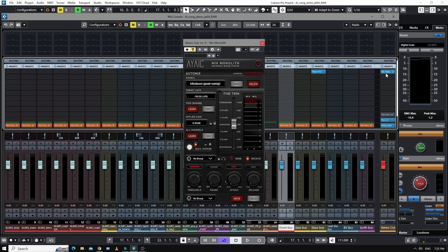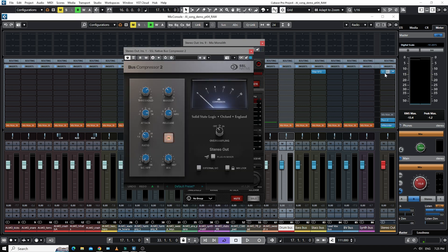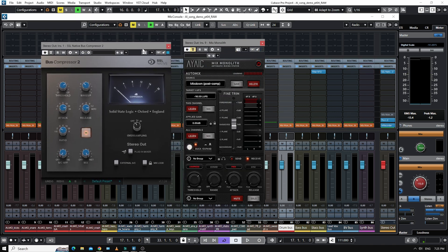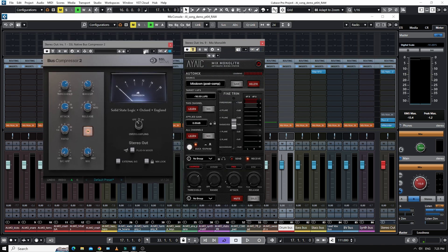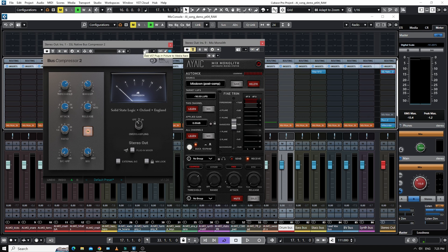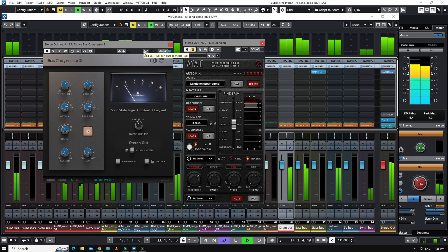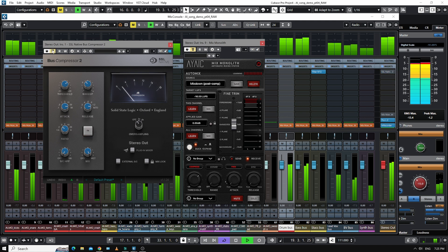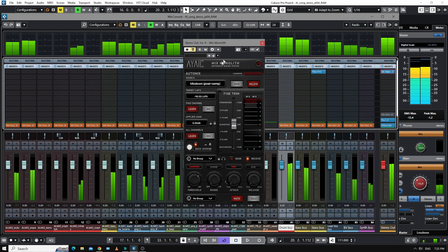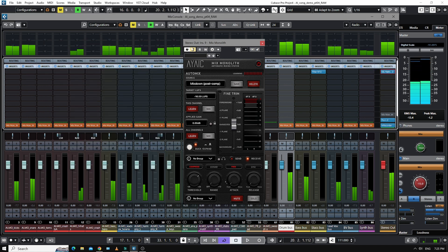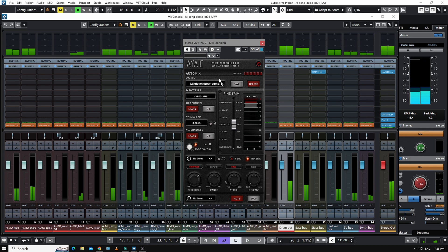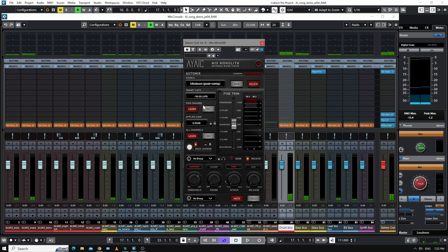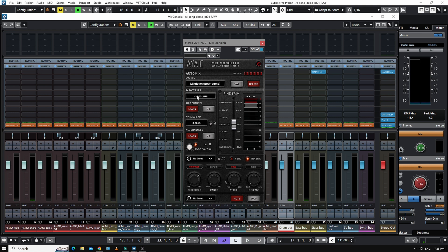And I have an SSL bus compressor I prepared earlier. Yeah, that's good enough. So now all I do is, like I do on everything else, I just hit learn and mix and it's going to set it at minus 16 LUFS.